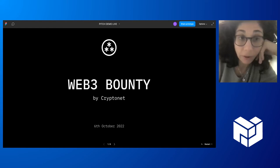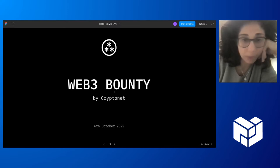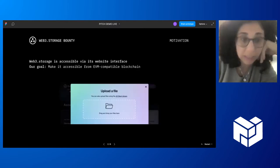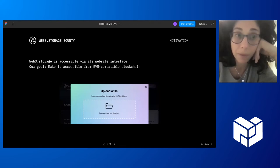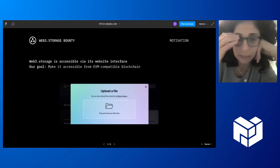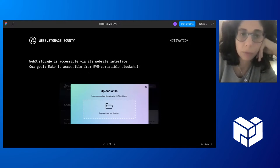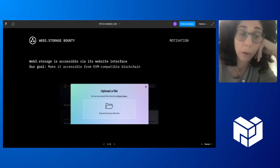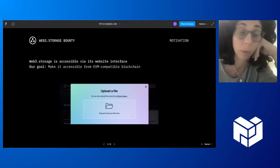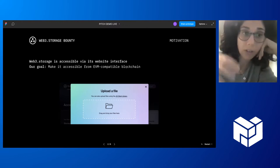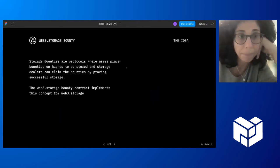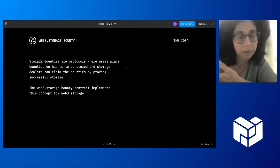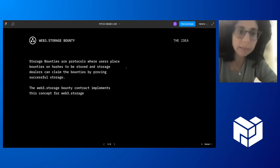I'm Irene from CryptoNet. And I'm going to talk about two projects. The first one is the Web3 storage bounty contracts. So what is it? So we all know, I think, Web3 storage is these amazing tools that allow you to store files on IPFS and Filecoin in a very easy way. And the way you do it, the way you access this service is just you drop your file to them via the website interface.